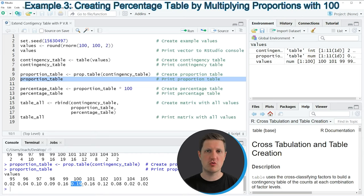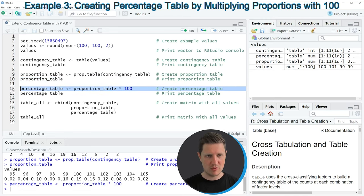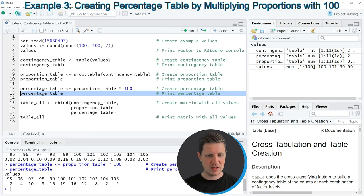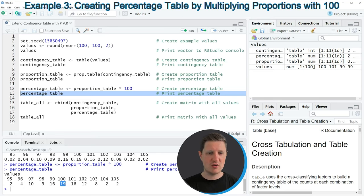However if we want to show real percentages we need to multiply these values by 100, and this is what we are doing in line 12 of the code. If you run line 12 of the code a percentage table is created that we can also print to the RStudio console by running line 13 of the code. Now you can see that the value 100 is contained 19 percent of the times in our vector, or for instance the value 105 is contained in two percent of the times in our vector.